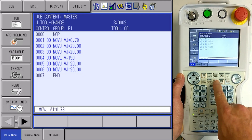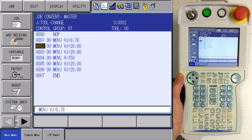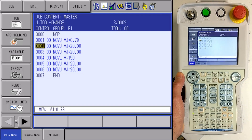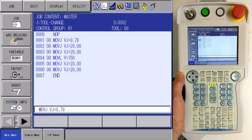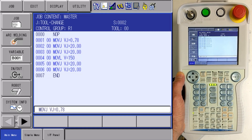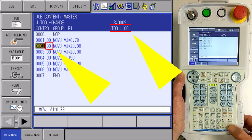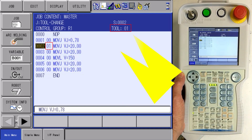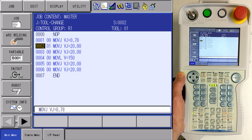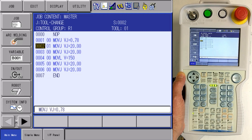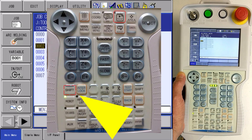I'm going to press the servo on ready key and enable my servos. Of course, we need servo power to modify any position in a job. I'm going to press the modify key and then press enter. When I do that, I see that the line that I was on now is referencing tool number one. So now my reference is there.